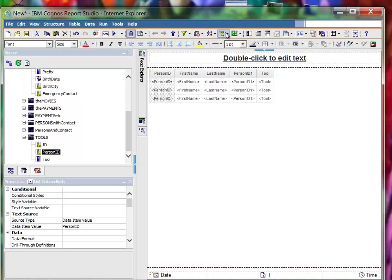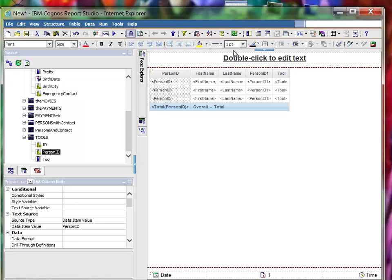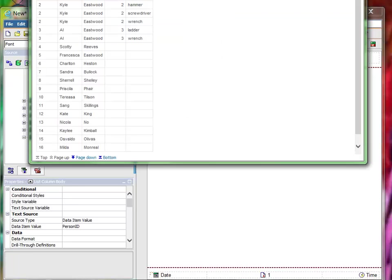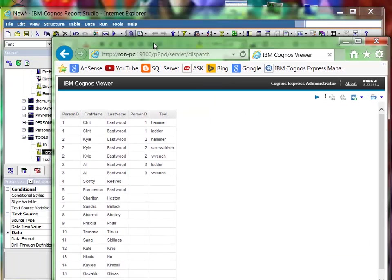Okay, you could sort on, sort and group on person ID. If you run that, it looks like this.